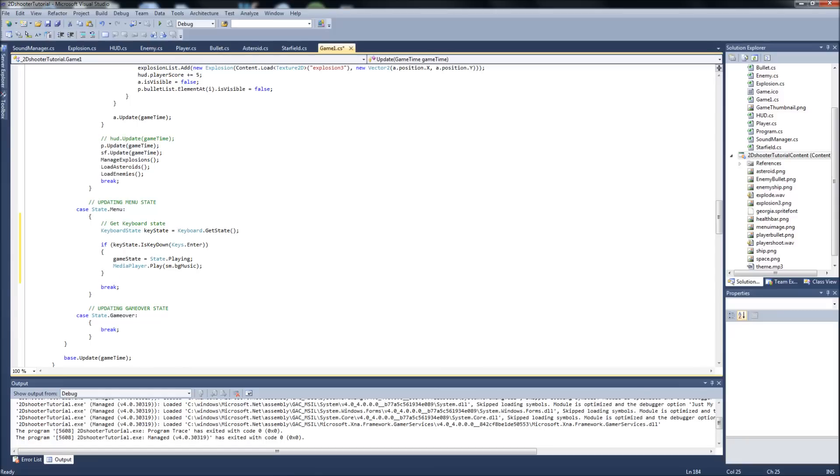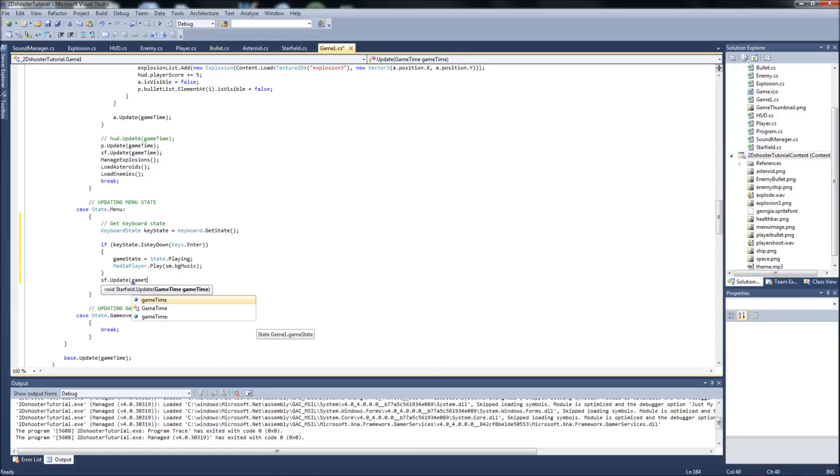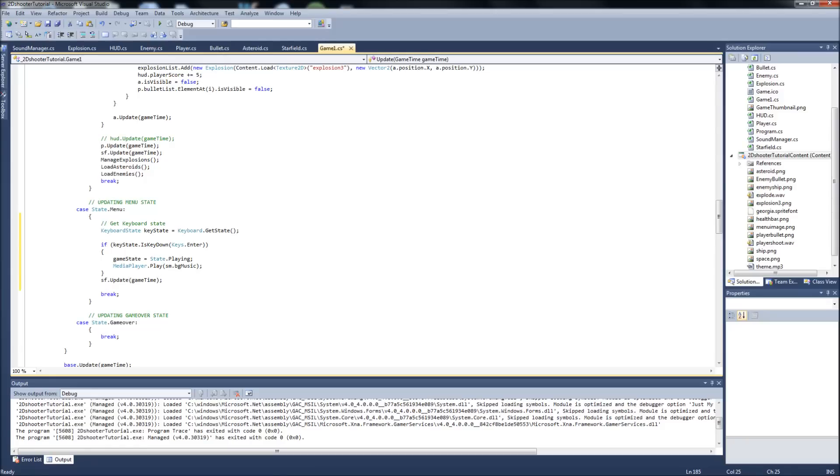So two more things in here. I told you we're going to have our star field kind of scrolling in the background looking cool. So we want to update our star field, and that's game time. And then also, this is just cosmetic, you don't have to do it if you want, but I kind of like it when the star field is going really slow for the menu screen, and then when we start playing the game it speeds up and you get into the action. So we'll just set our star field speed right here to equal one, so it's just kind of going really slow.